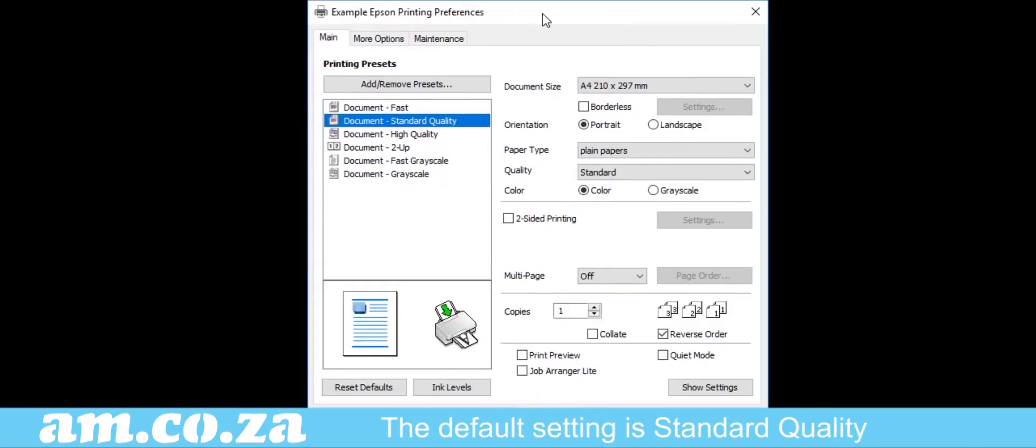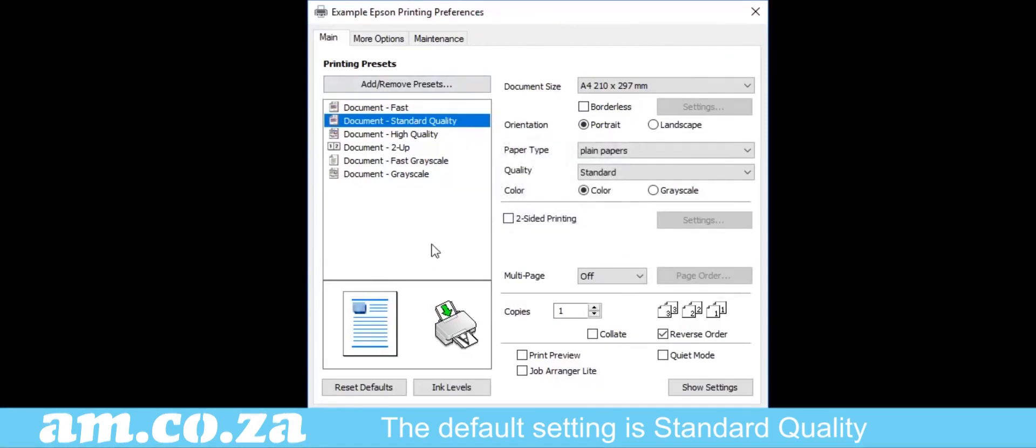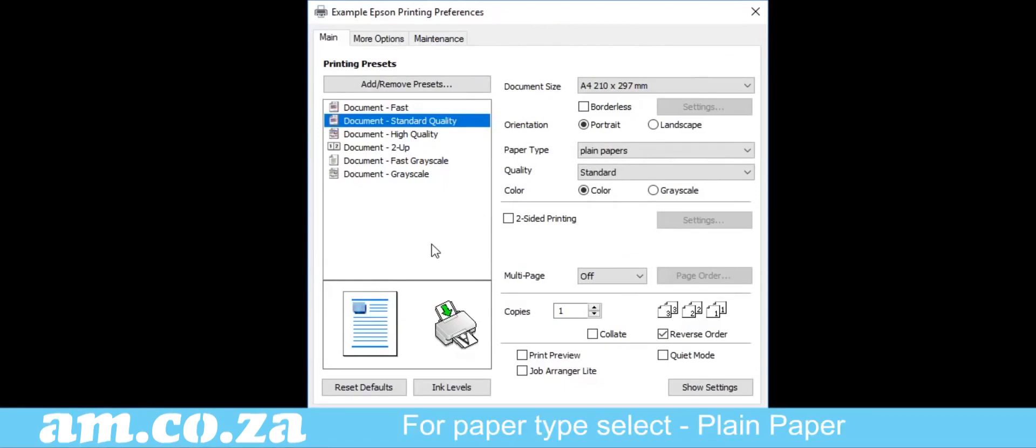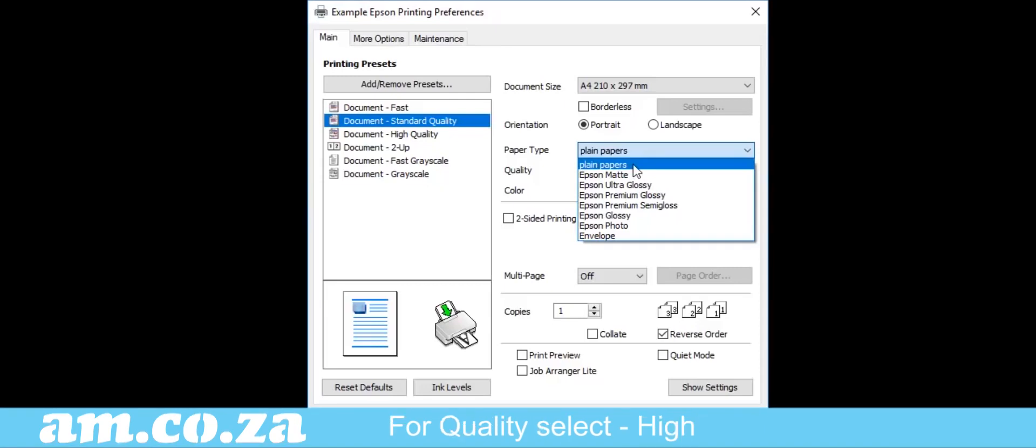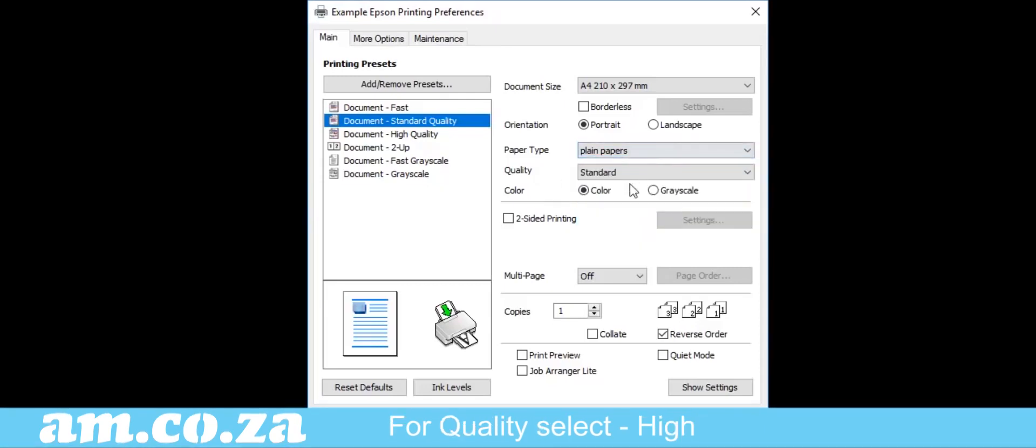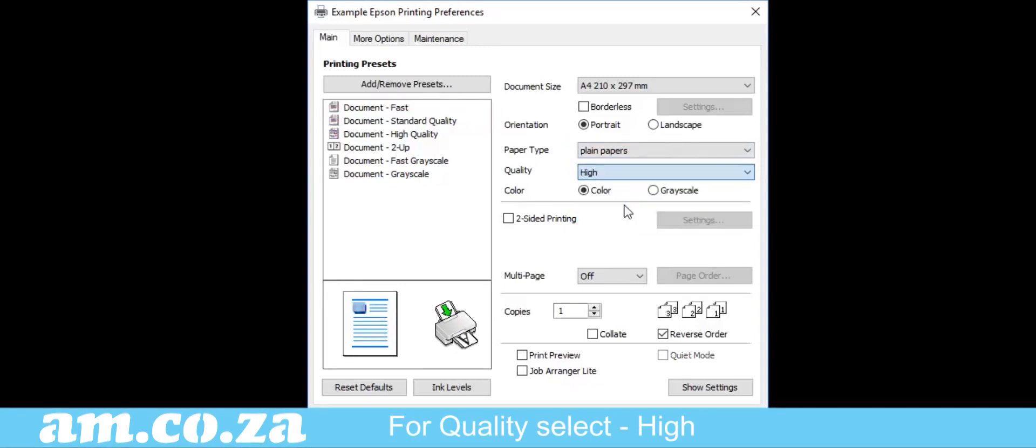The default is standard quality. This is great for normal document printing. But for sublimation printing, we will have to make a few adjustments. On the right-hand side of the menu, choose Paper Type and select Plain Paper. Then in the Quality drop-down menu just below it, choose High Quality.